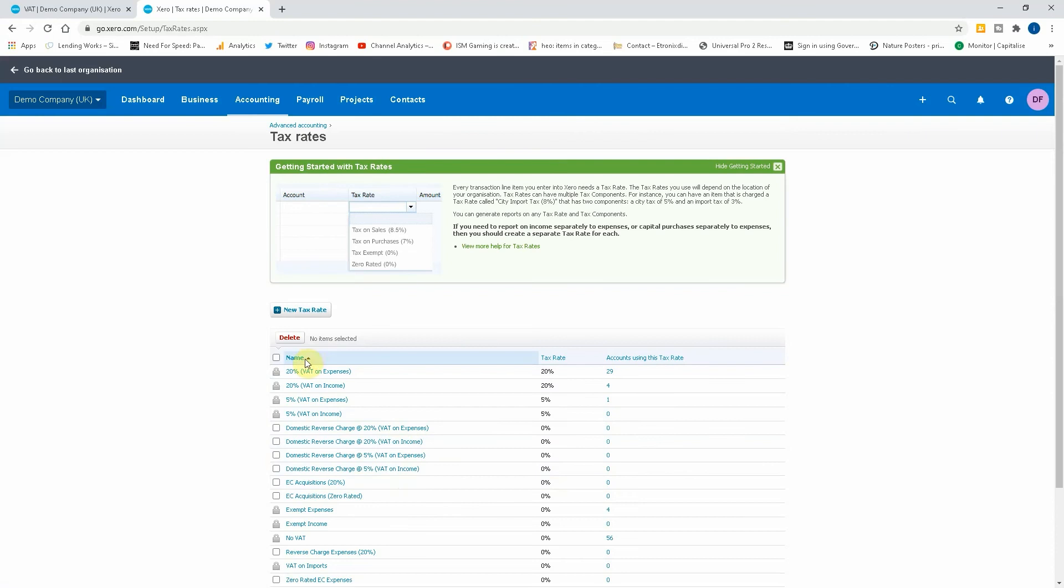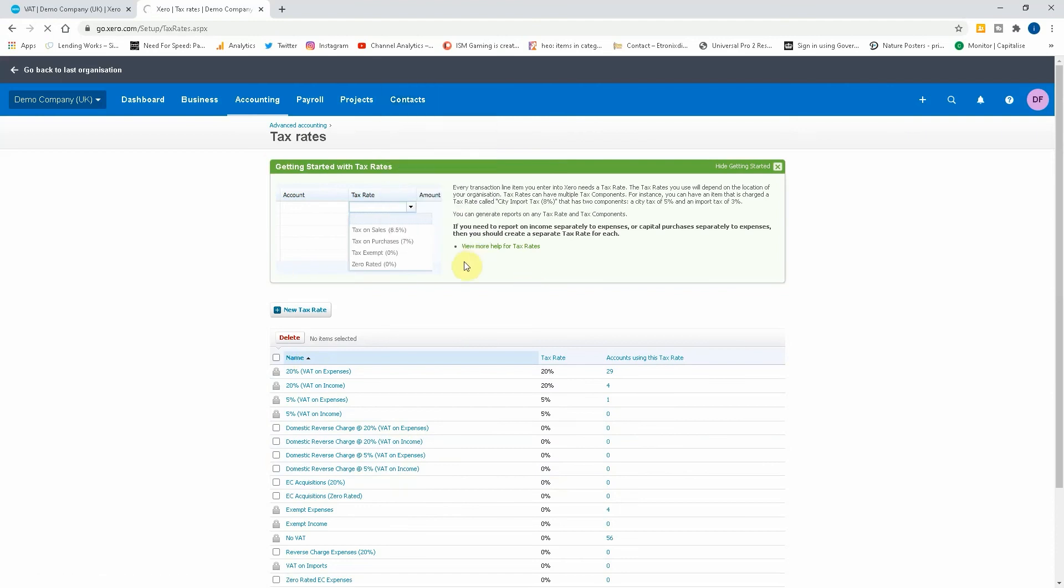So now what we want to do is we want to create a supplier if we've never used this subcontractor before. So let's add a contact.